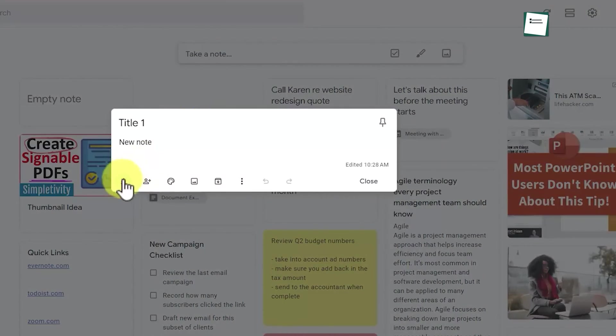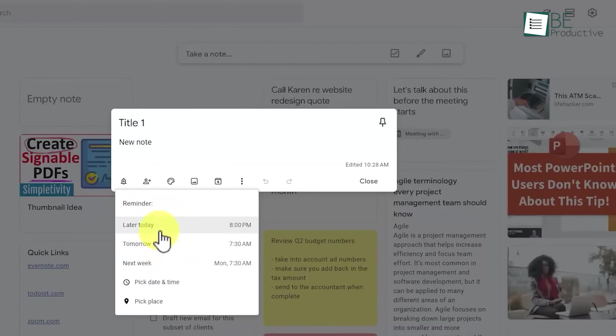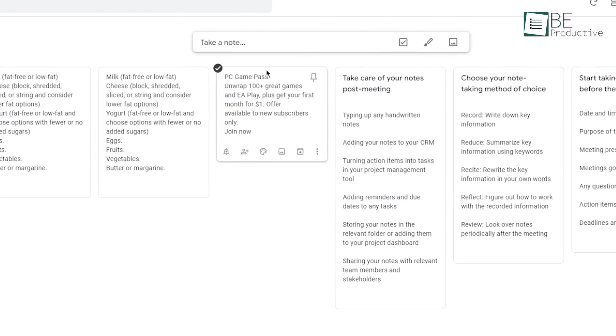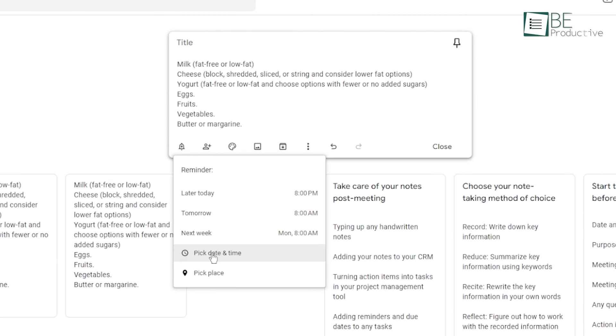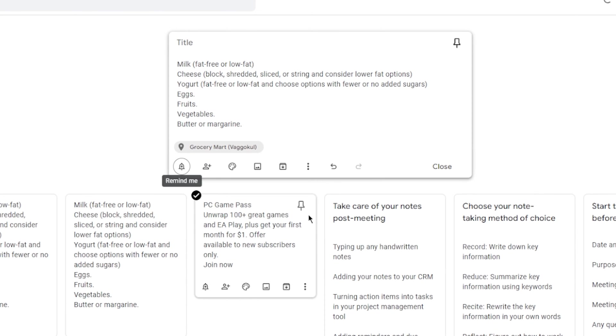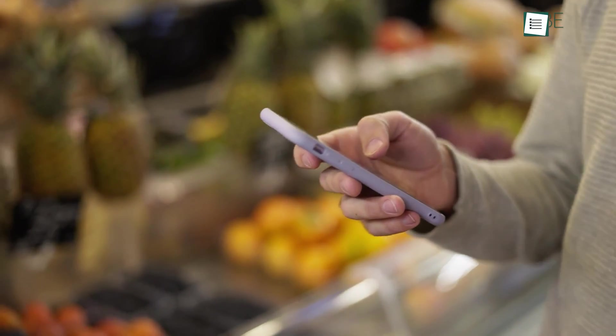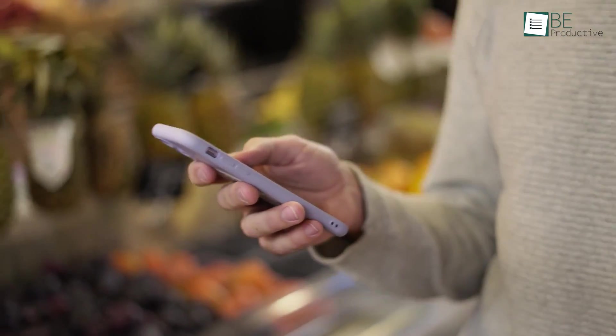Another useful feature is its location-based reminders. With this feature, you can set reminders for notes or lists based on your location. For example, you can create a grocery list and set a reminder to be triggered when you are near a grocery store. This feature can be particularly useful for those who have busy schedules and want to easily remember to complete tasks while they are out and about.